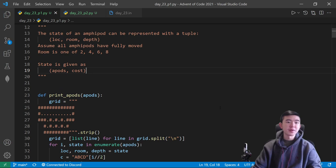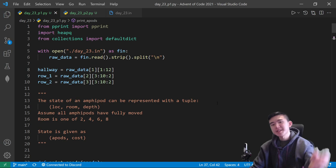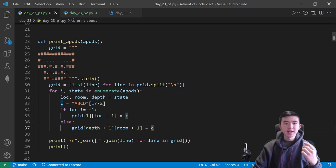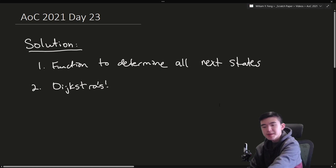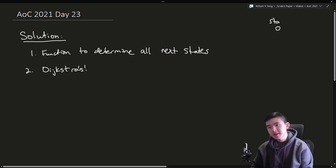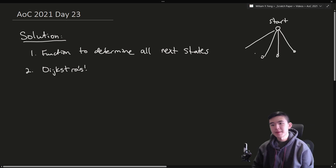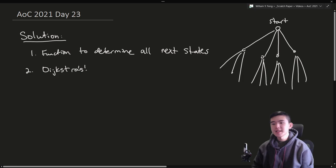The depth is their depth within the room, so either 1 or 2. We're representing the entire state of the whole situation as a list of eight tuples, each tuple representing a single amphipod. Once we have that, we're going to write a function to determine all possible next states given a current state. We're going to try to search the entire tree — starting from the initial state, looking at all possible moves leading to other states, going down until we hit the ending state.